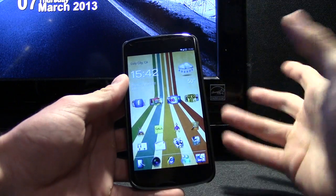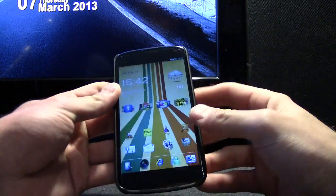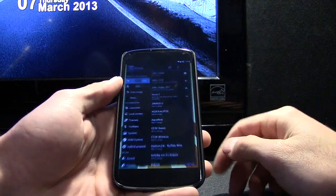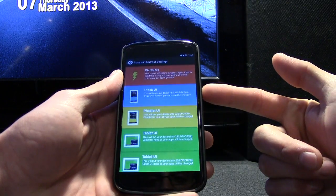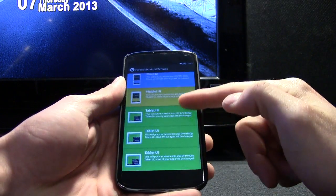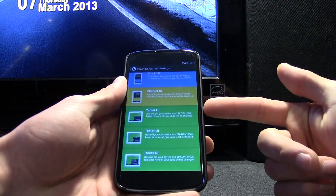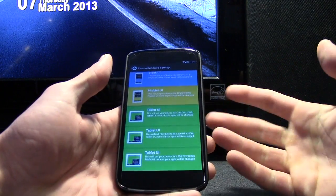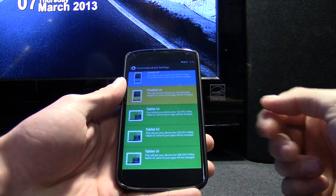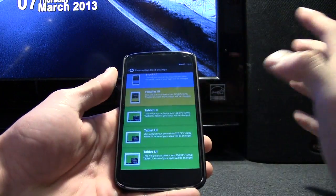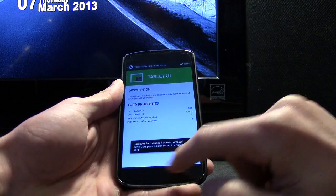My navigation bar is extremely tiny because I'm in phablet mode. Over in Settings, Paranoid Android has this hybrid property where you can set it as stock, phablet mode, or tablet mode. There are different DPI and resolution settings for tablet mode — starting off at a lower resolution and gradually going higher. If you were on a tablet, you'd probably want the higher settings. Let me apply the tablet mode so you can see an example.